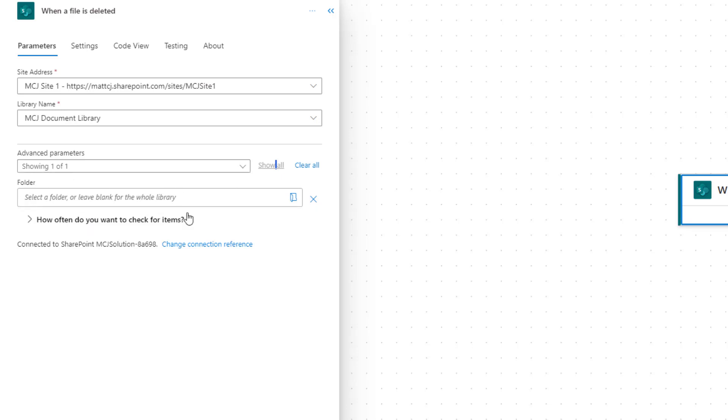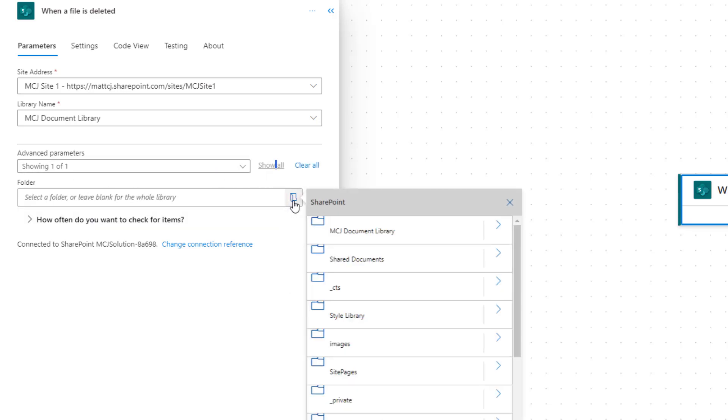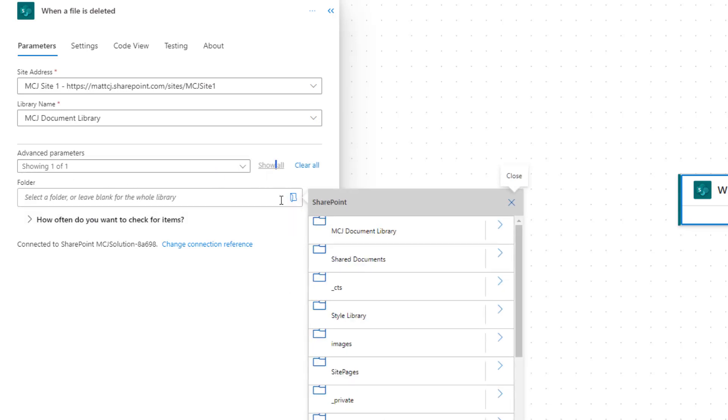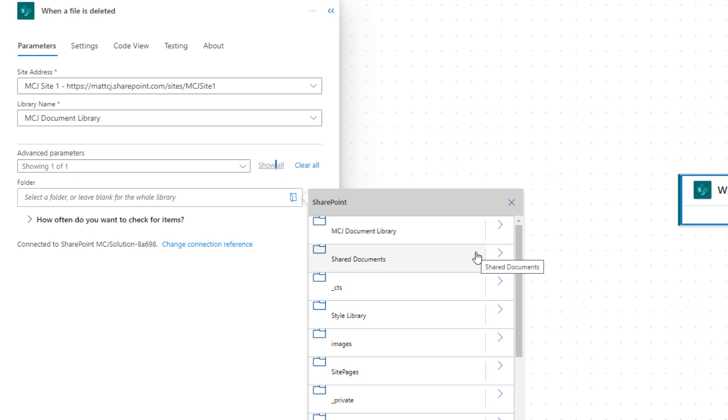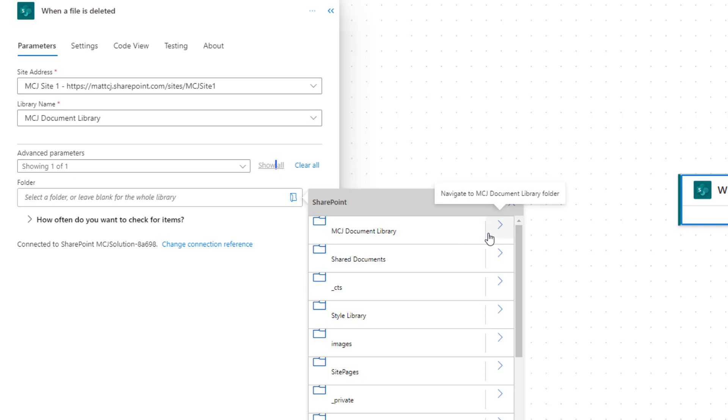What this folder one does is allow you to select a folder, or you can leave it blank for the whole library. We can click on this folder picker and select a folder for it to run on. So if you want to just run this on a certain folder, like a receipts folder, you can use this to specify that. Otherwise, if you want it to run on the entire document library, you can just leave this blank.